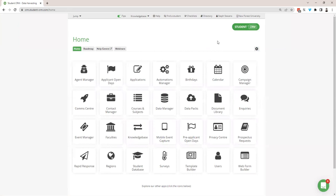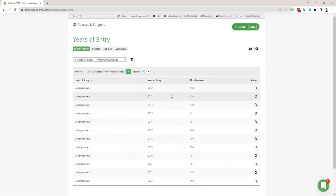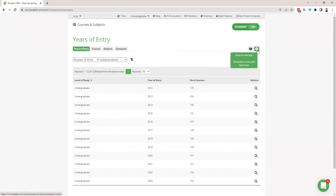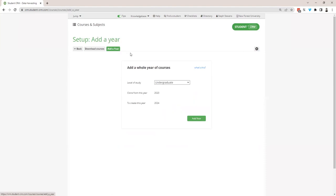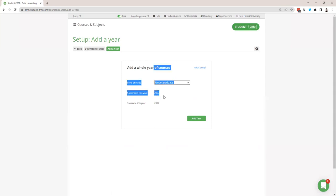There is also a second way to bulk-add courses. Going back into the courses and subjects app, under the setup tab there's something called 'add a year', which allows you to clone from a previous year. So if you're looking to duplicate from 2022 to 2023, you just select the level of study, it tells you the last live year, and then creates a new year of entry. This will be an exact duplicate of your 2023 courses into 2024, and they will be in draft. You can then publish those when needed.